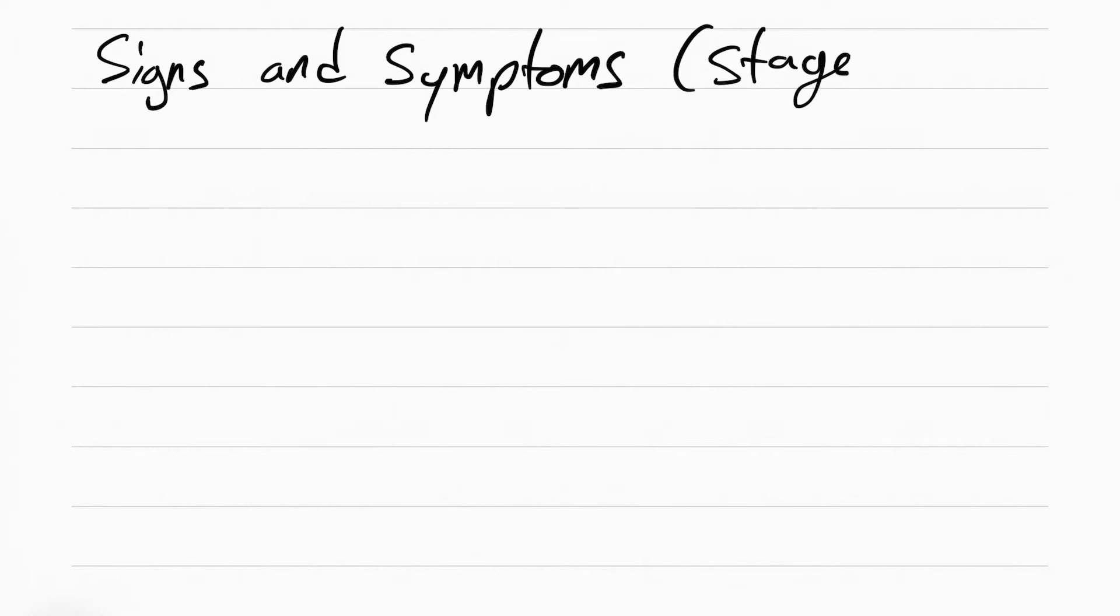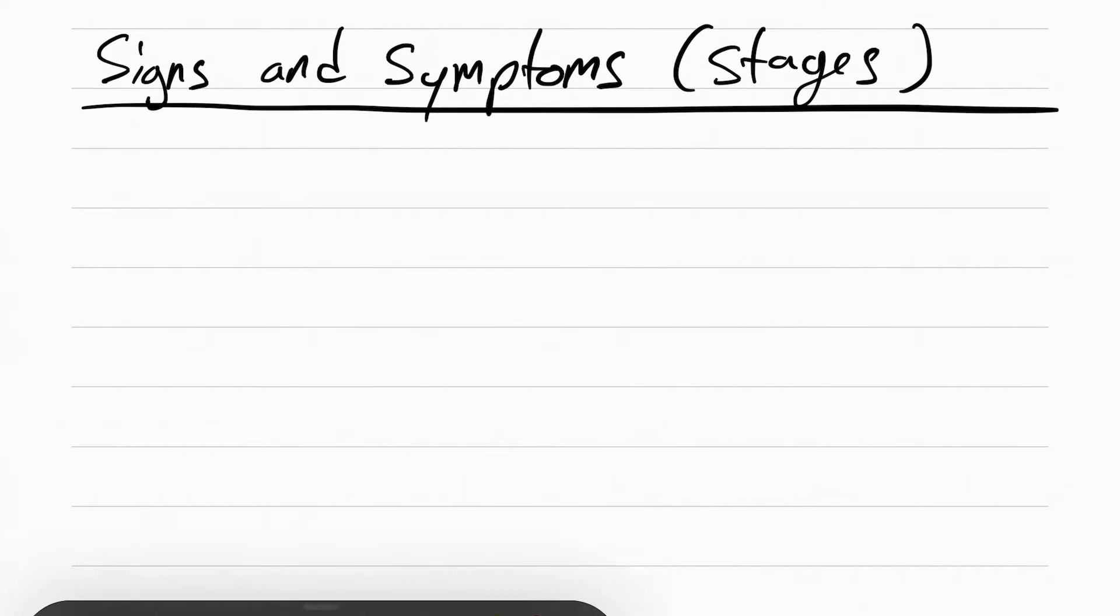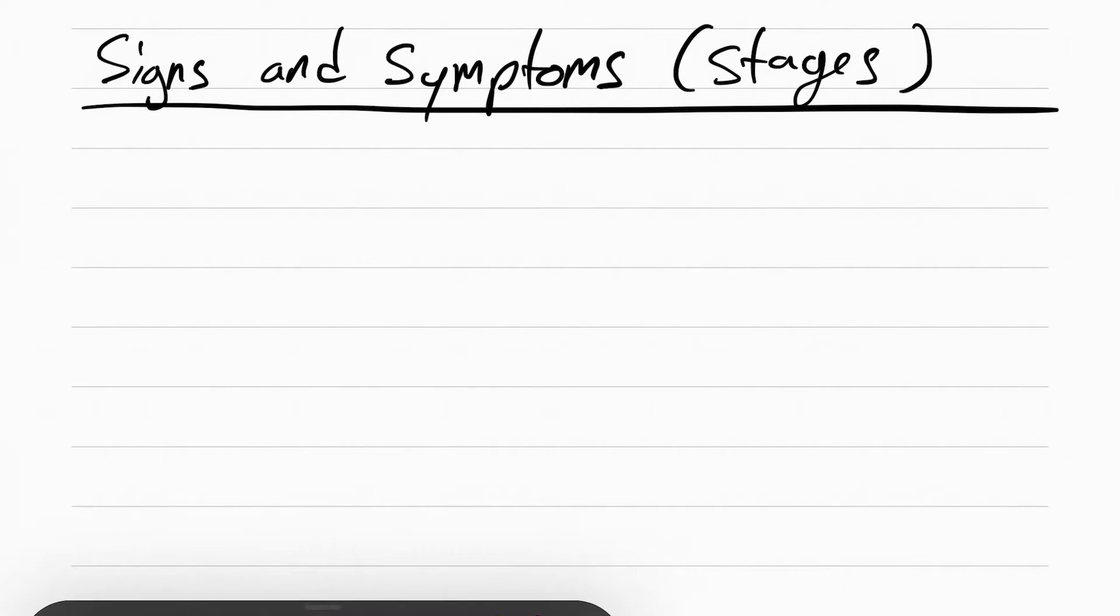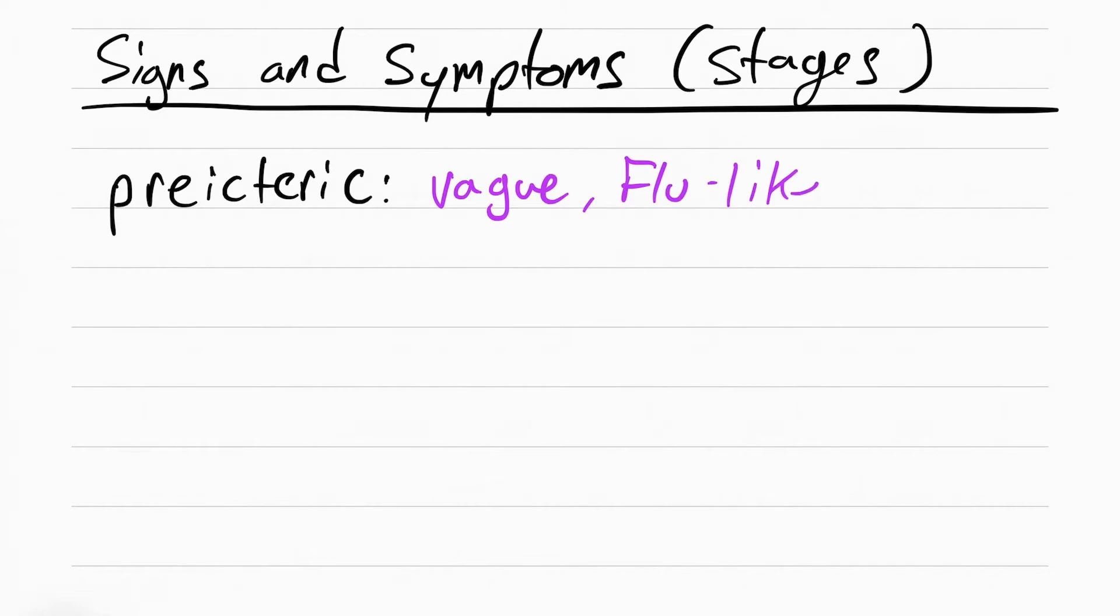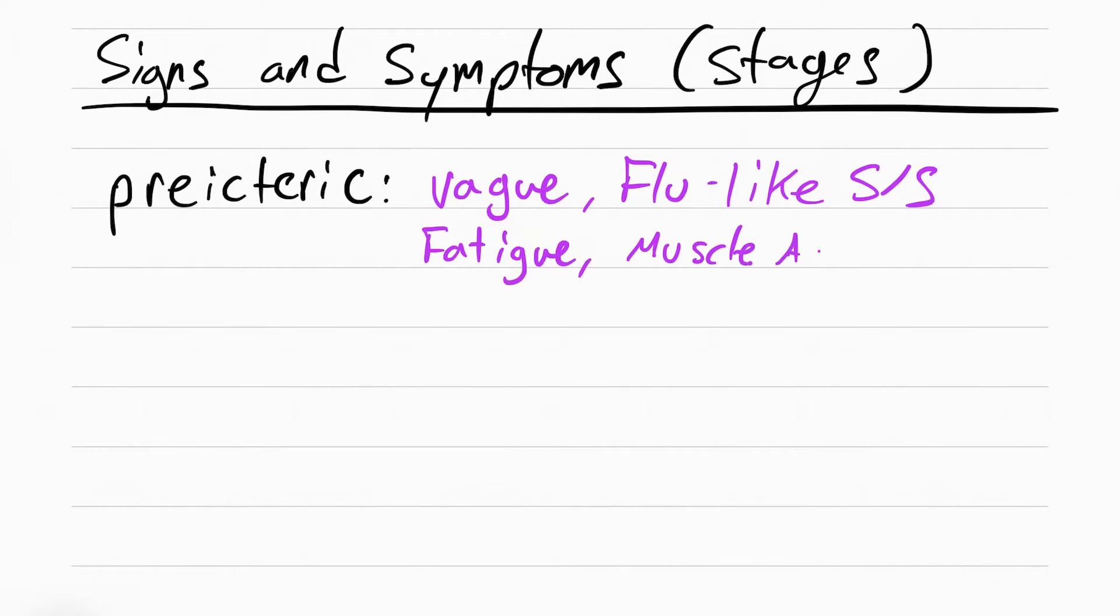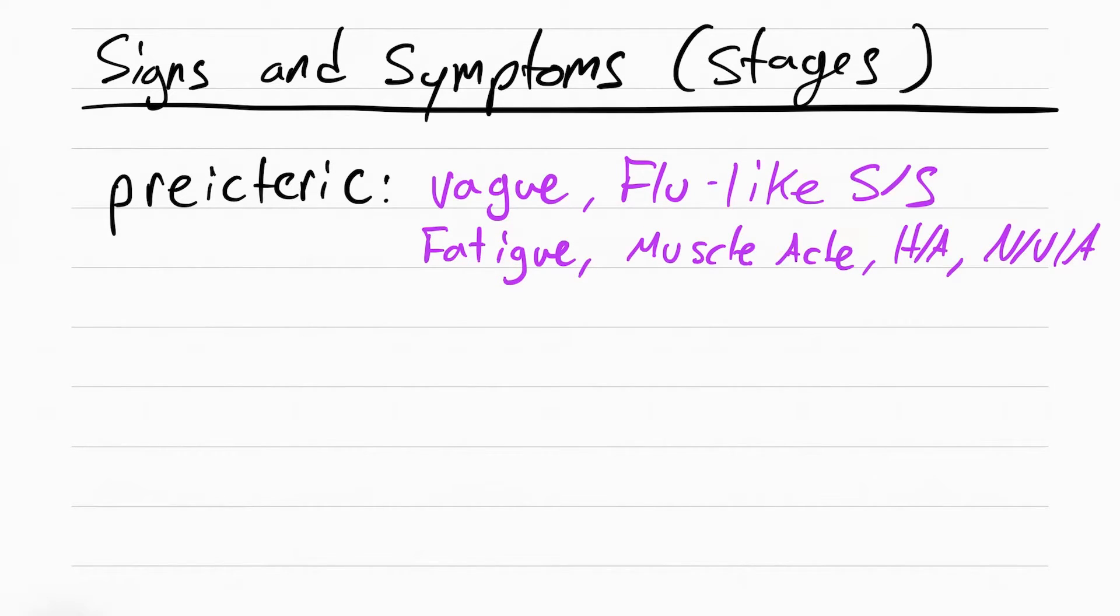The signs and symptoms of hepatitis are in phases or stages. The first one is going to be the pre-icteric stage. This is when the patient has flu-like symptoms. They're really vague. The patient has fatigue, muscle aches, headaches, nausea, vomiting, anorexia.